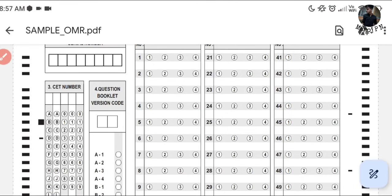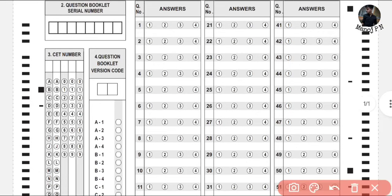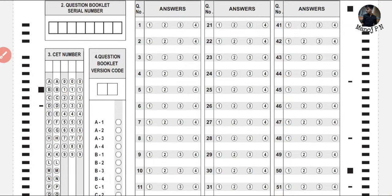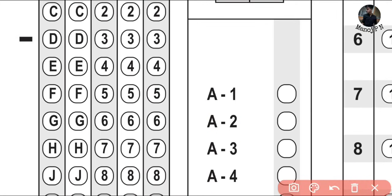Next, we have the CET number. You have to enter and fill in your CET number. For example, a CET number could be something like DF5443. Find the correct box and fill it in properly.